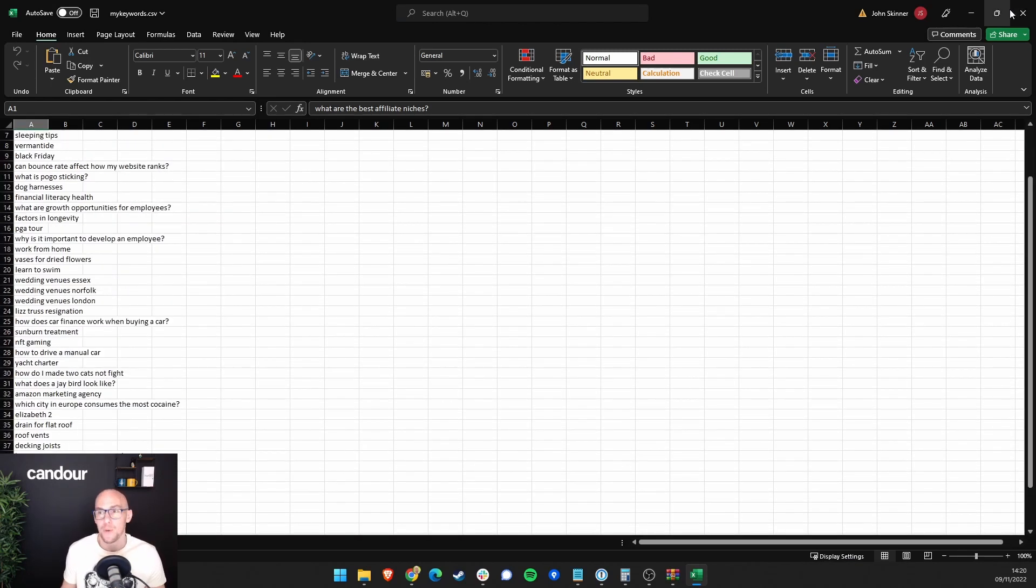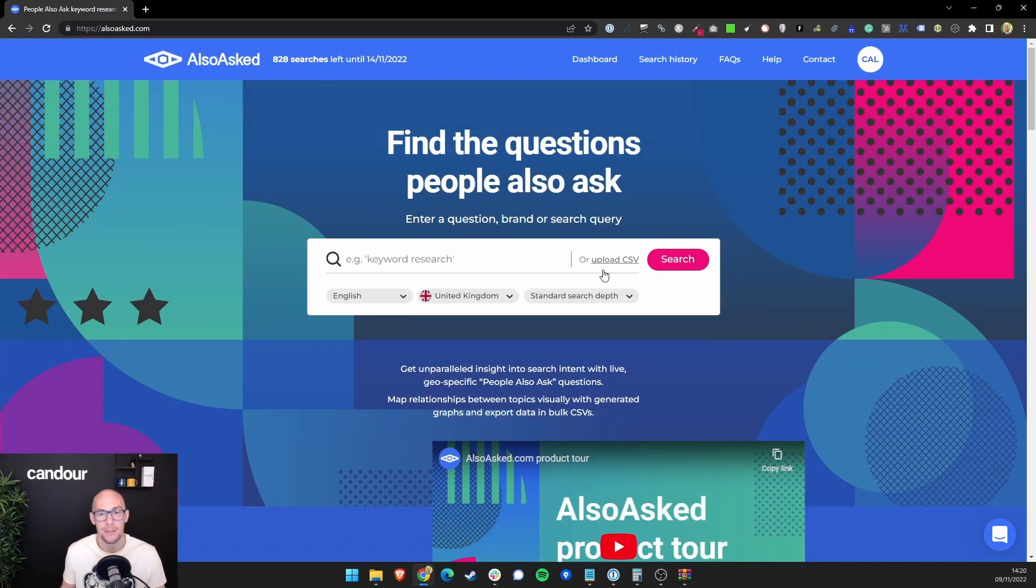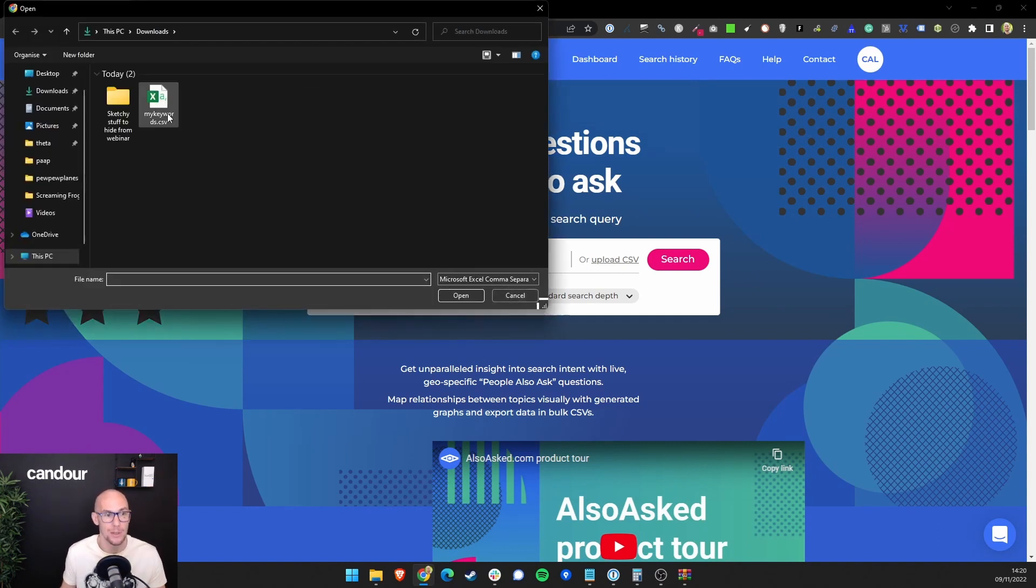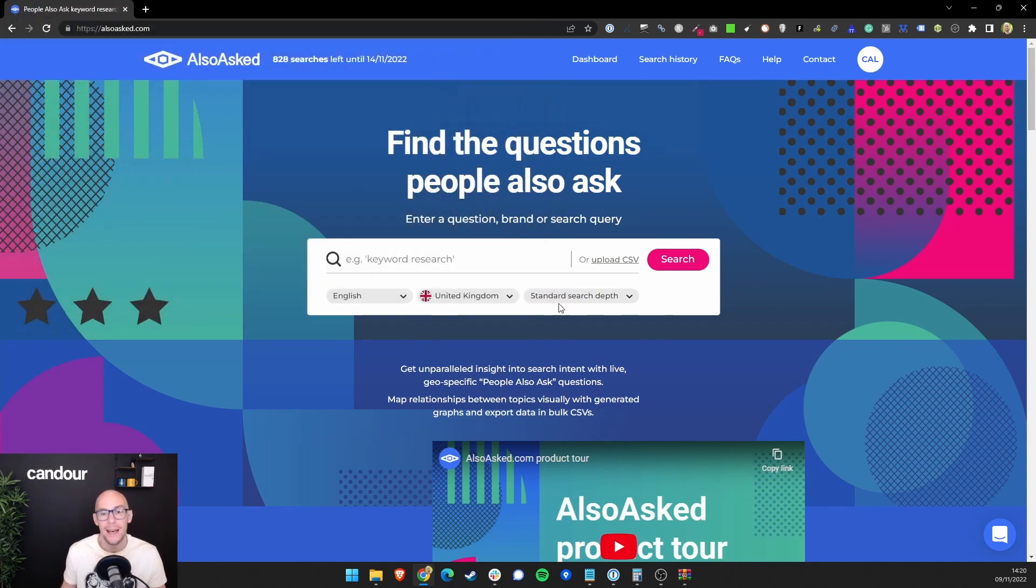And then you have the ability to upload this by clicking upload CSV on the homepage or on your dashboard, and then simply clicking search.